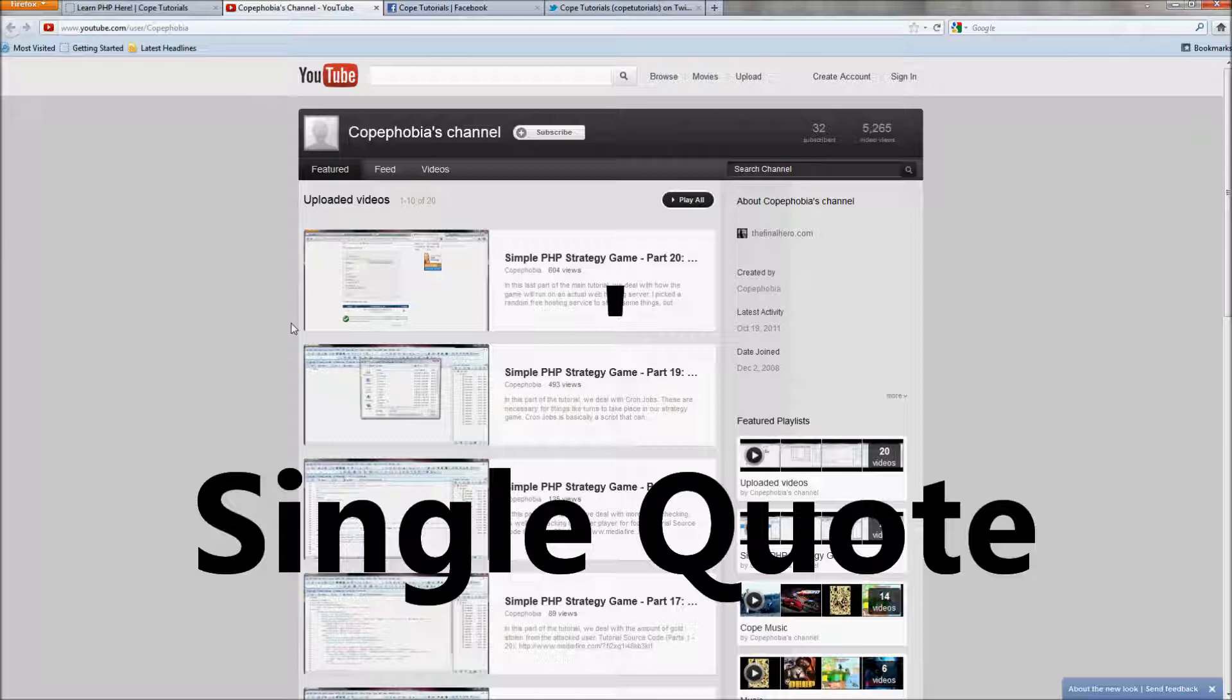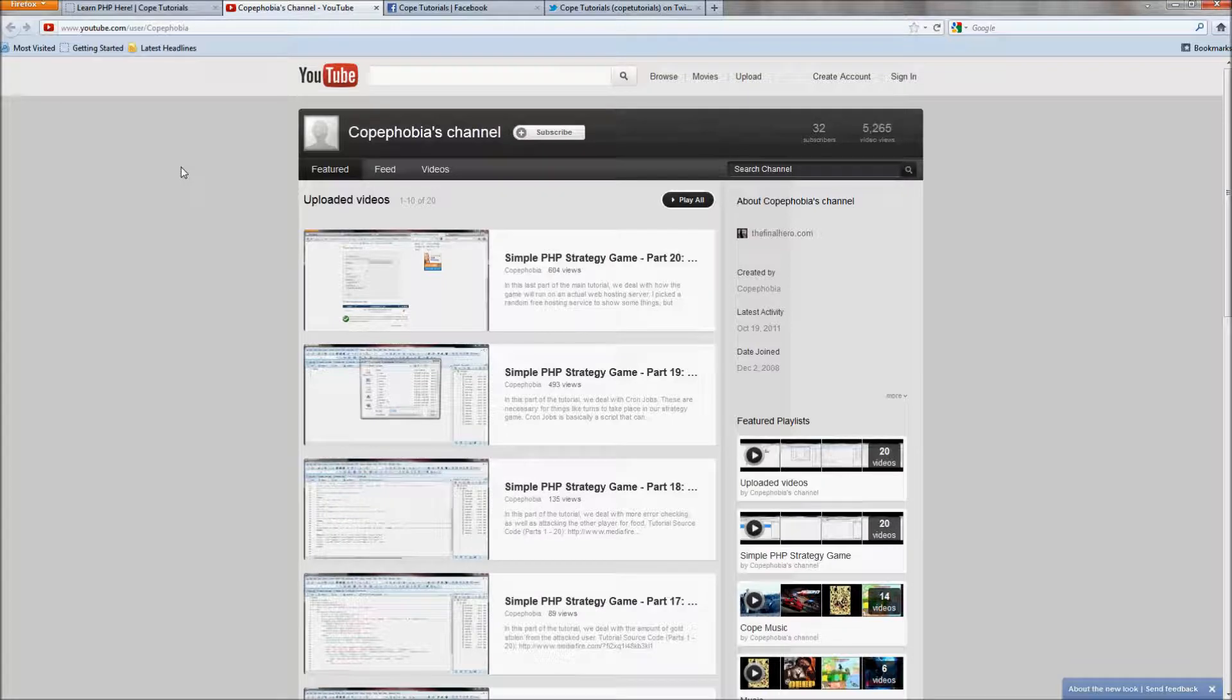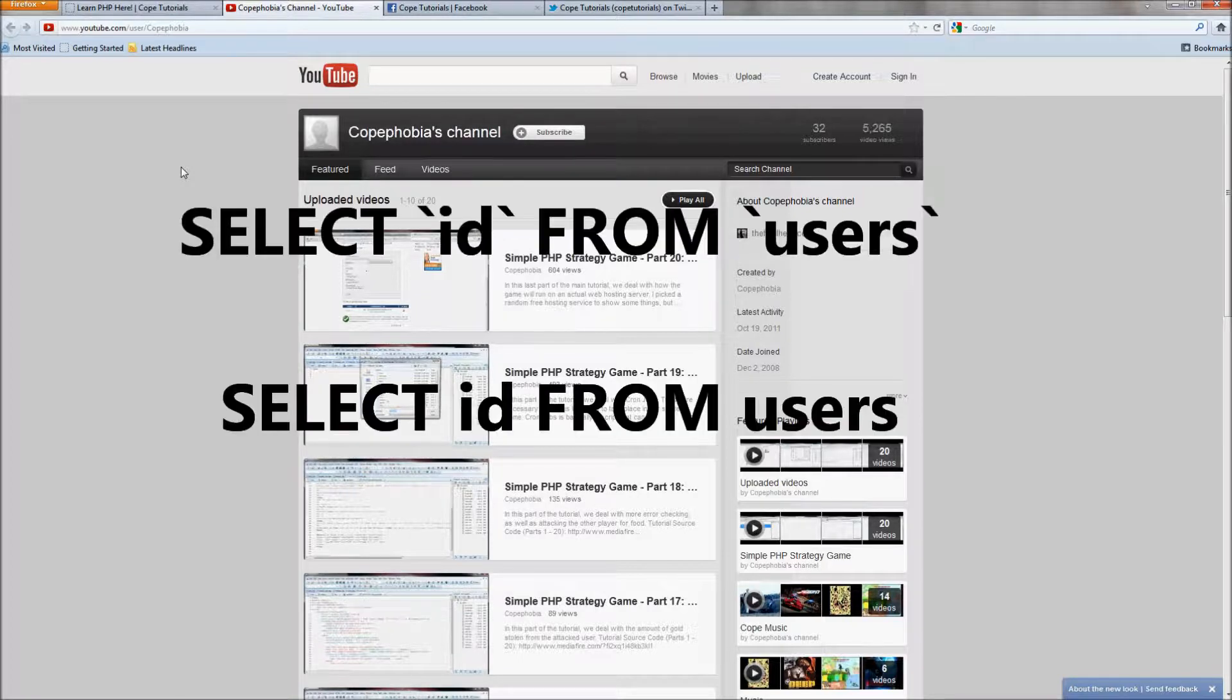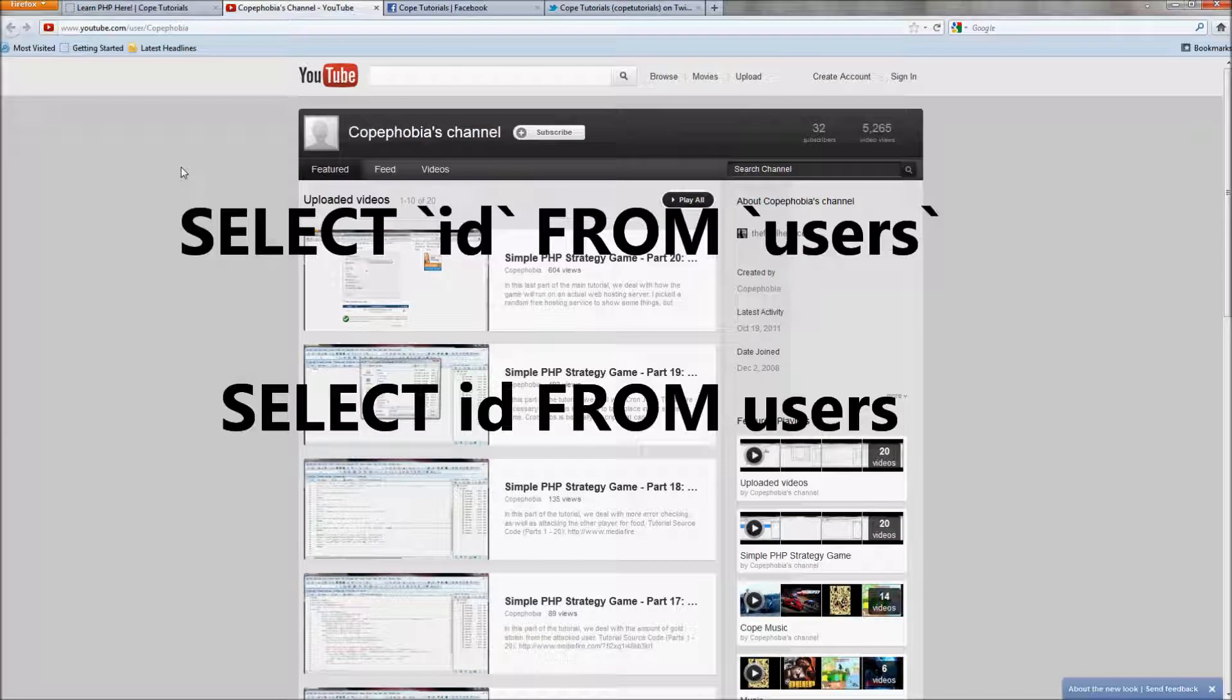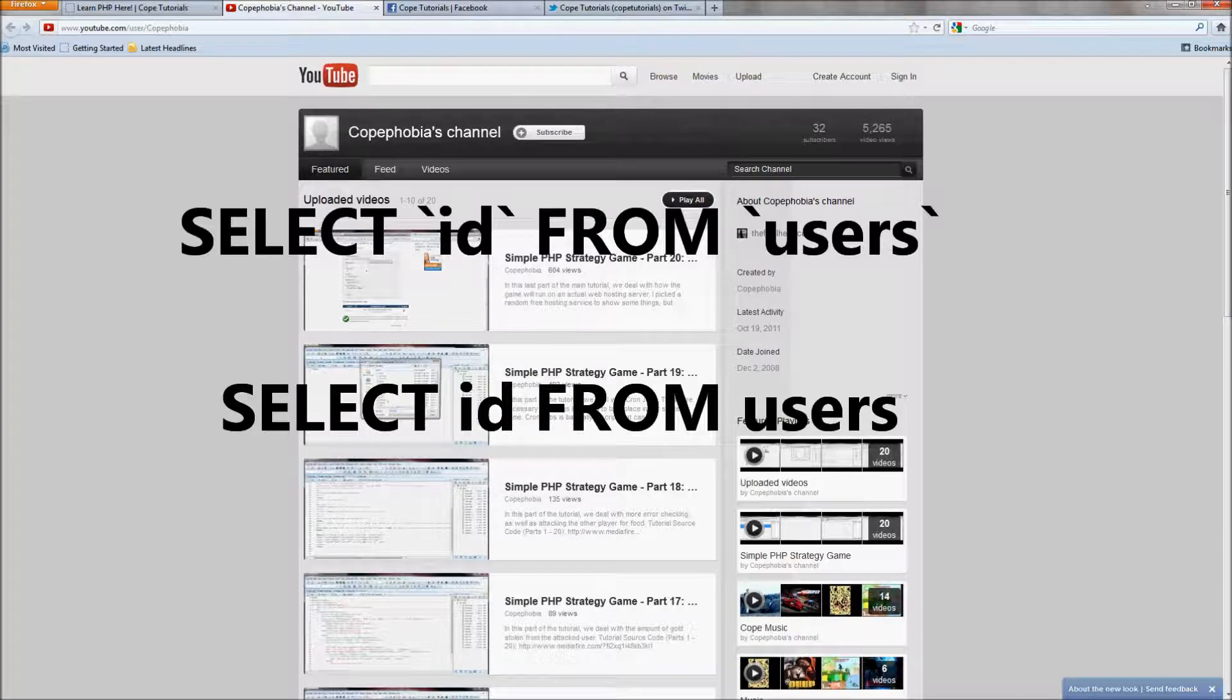And I used the tilde key just to make the formatting a little bit easier, clearer to read. But you can do the query strings without the tilde. It'll still have the same effect. So if you see these two queries they're not completely identical because one has the tilde keys and one doesn't. But function wise they are exactly the same.